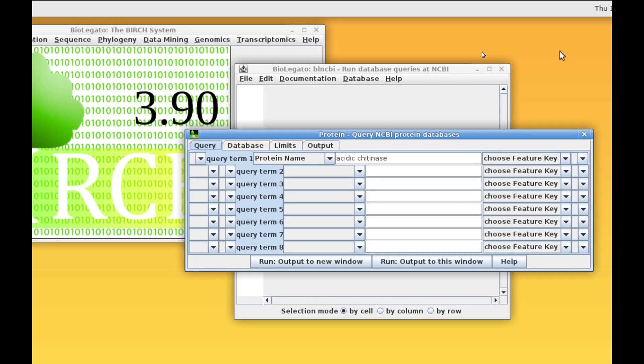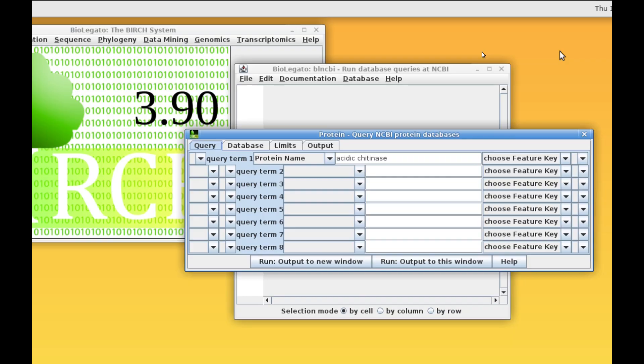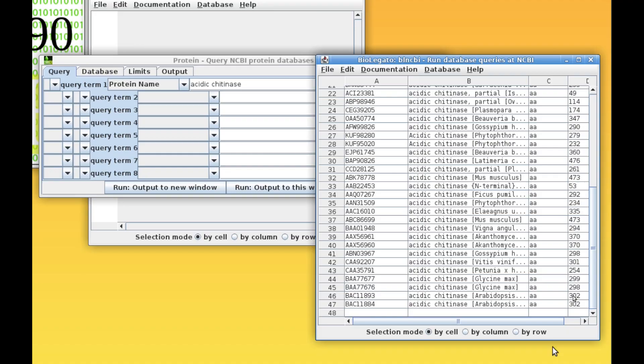For example, BLNCBI allows you to retrieve protein sequences from the NCBI database using keyword searches. So here, if we search for the term acidic chitinase, we will then be able to get hits that contain those sequences. The resultant sequences pop up in a new BLNCBI window, and then we can retrieve the proteins directly from this step.